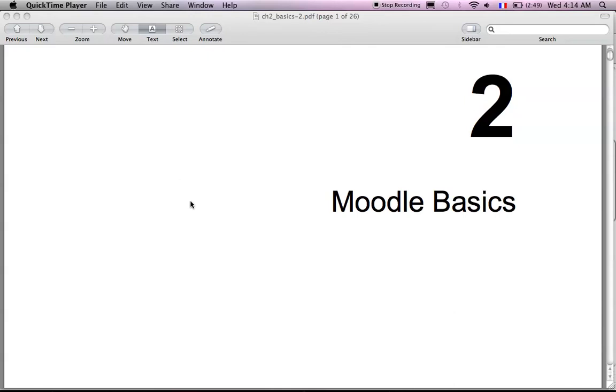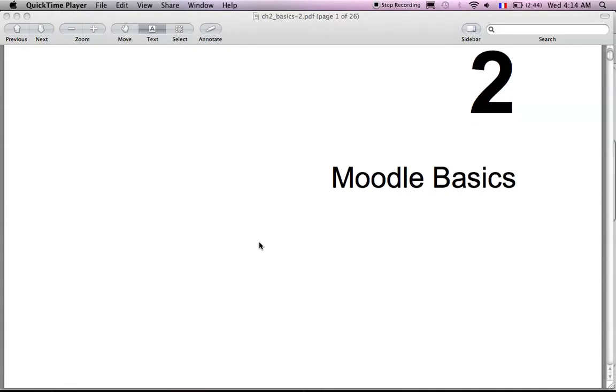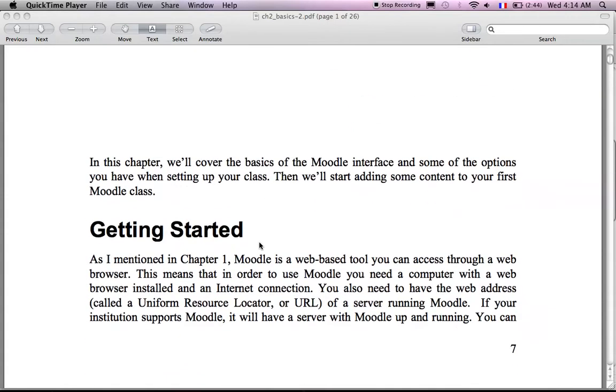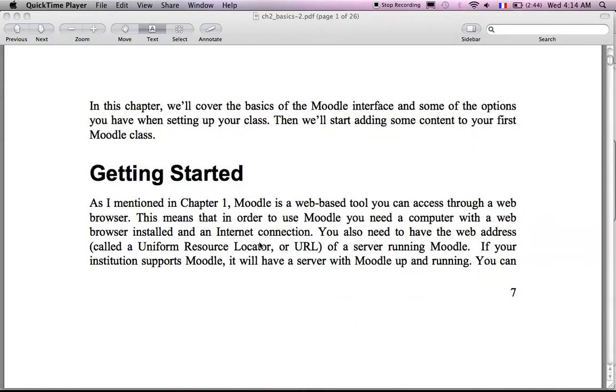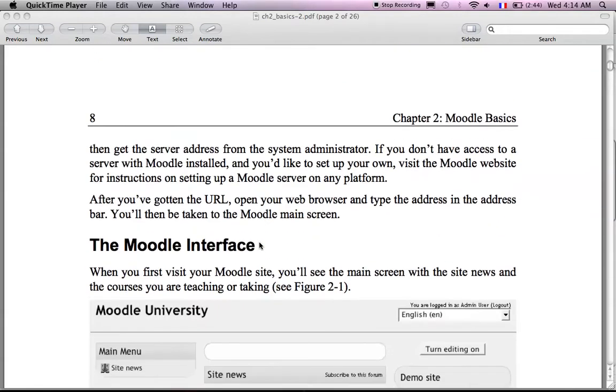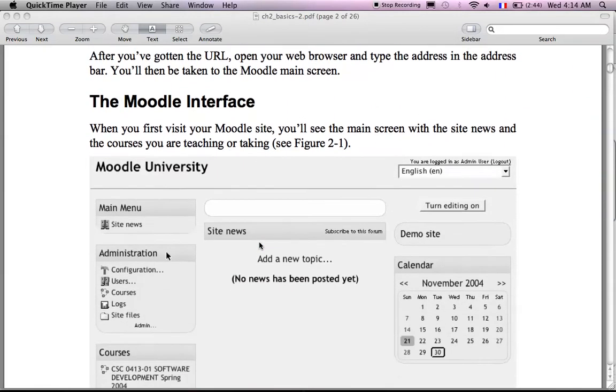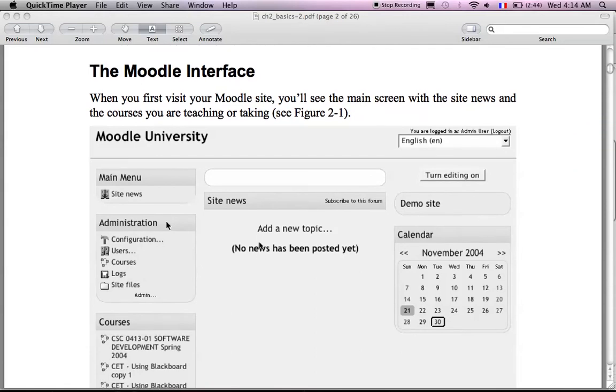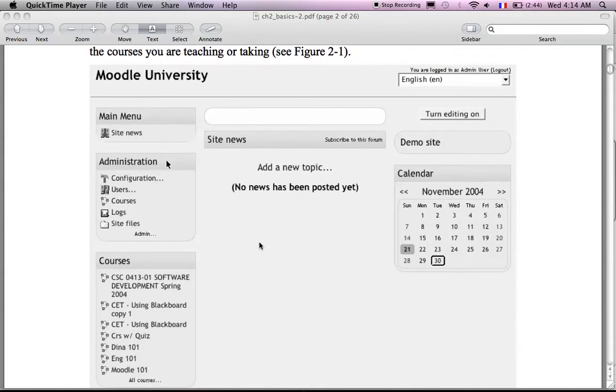I'll talk about the second chapter we're going to cover in this Moodle training course. It's called Moodle Basics. The elements we're going to cover here are, first of all, how the Moodle interface looks like. So this is a picture illustration to show you how Moodle looks like.